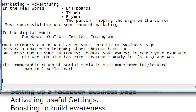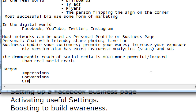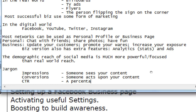We're going to get hands-on in just a moment after a little bit of theory, but a couple more things: some jargon and terminology. We've got impressions, conversions, and CTR. Impressions: someone sees your content. Conversions: someone acts upon your content. CTR: a percentage of success.